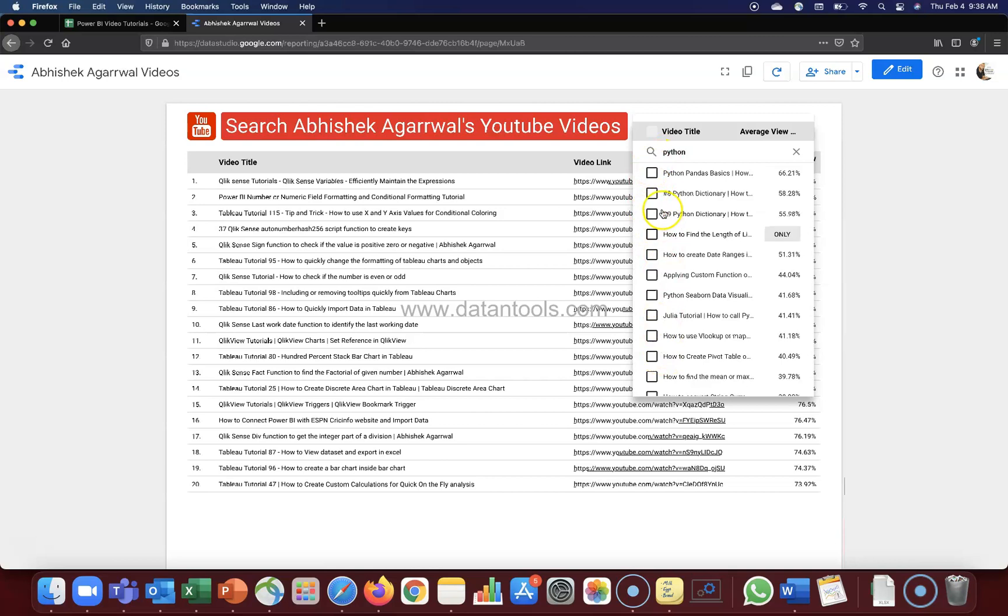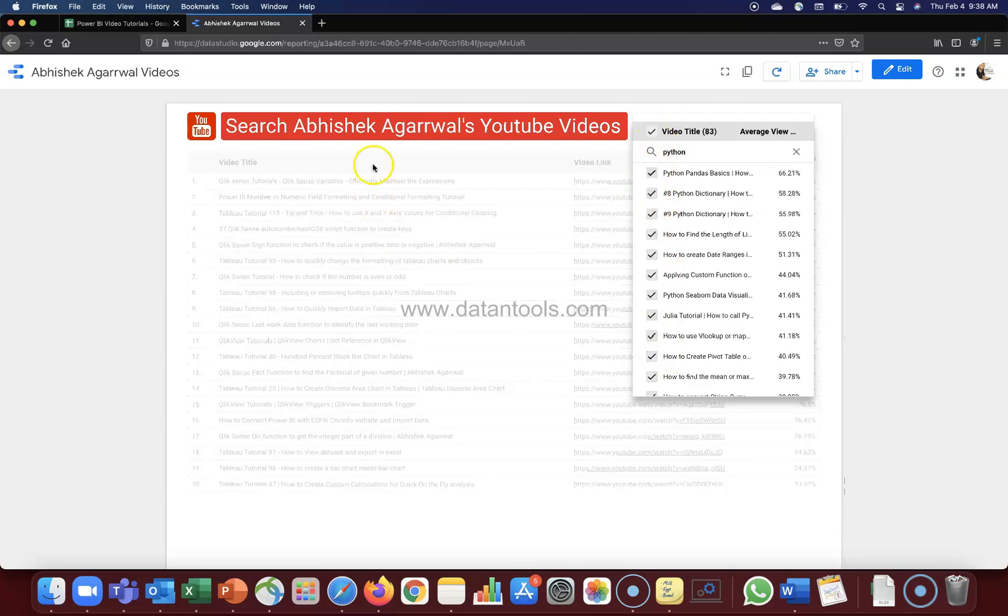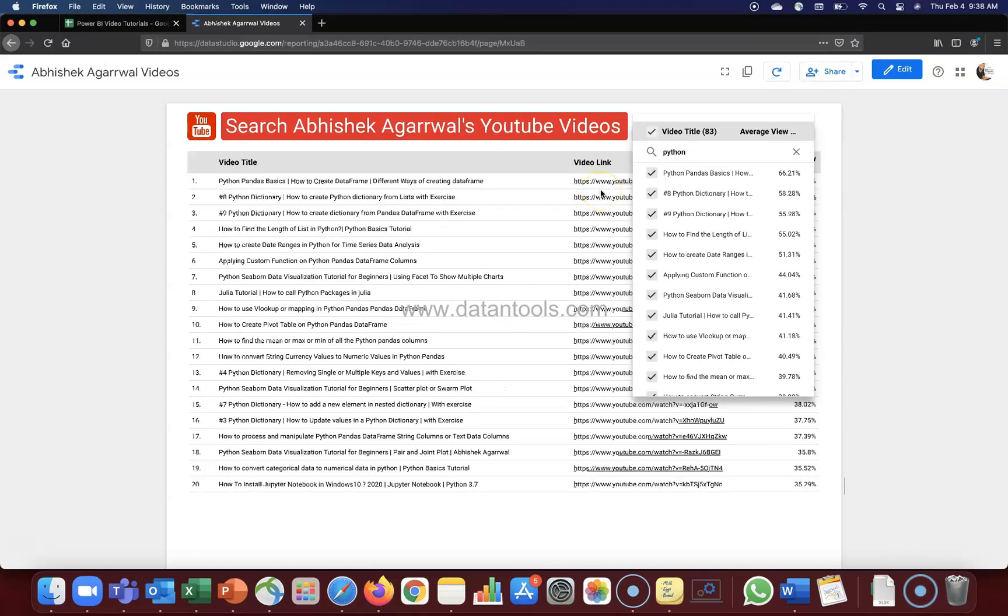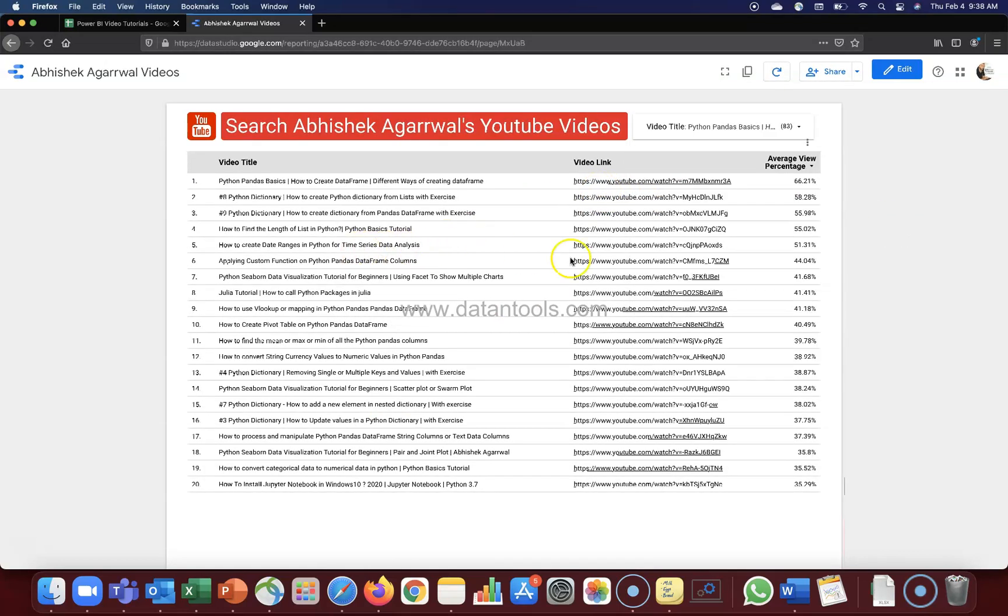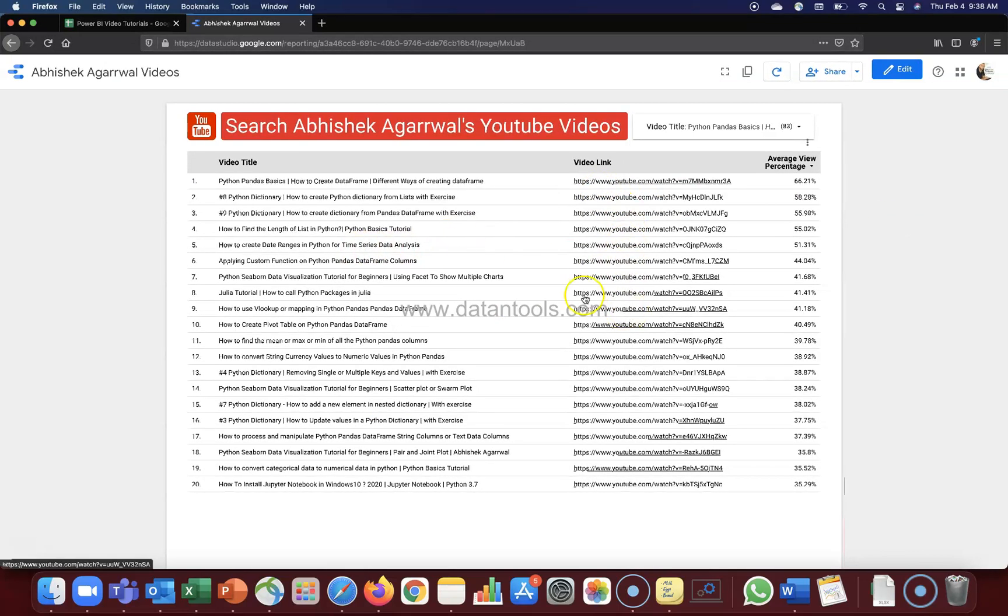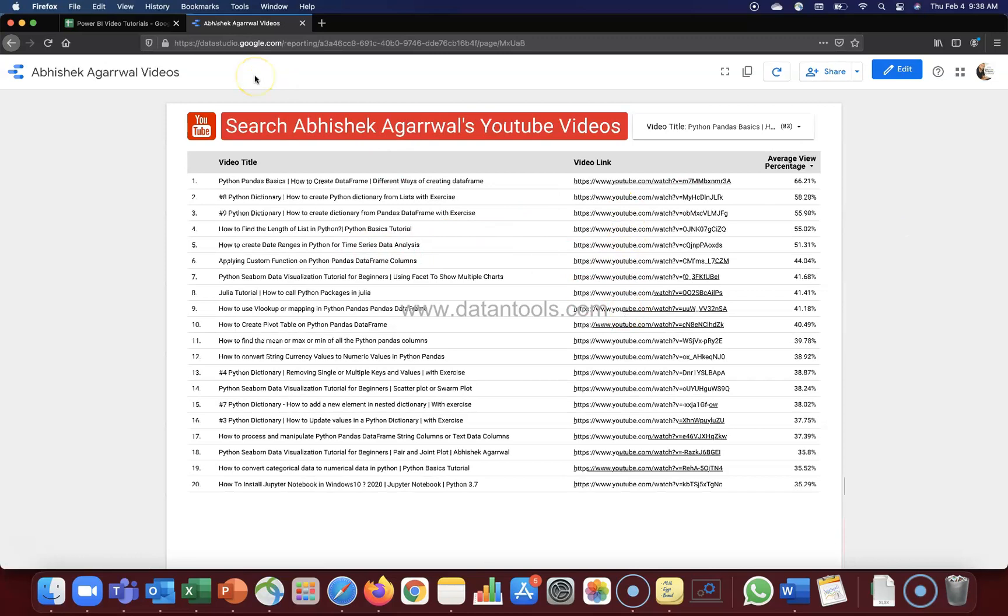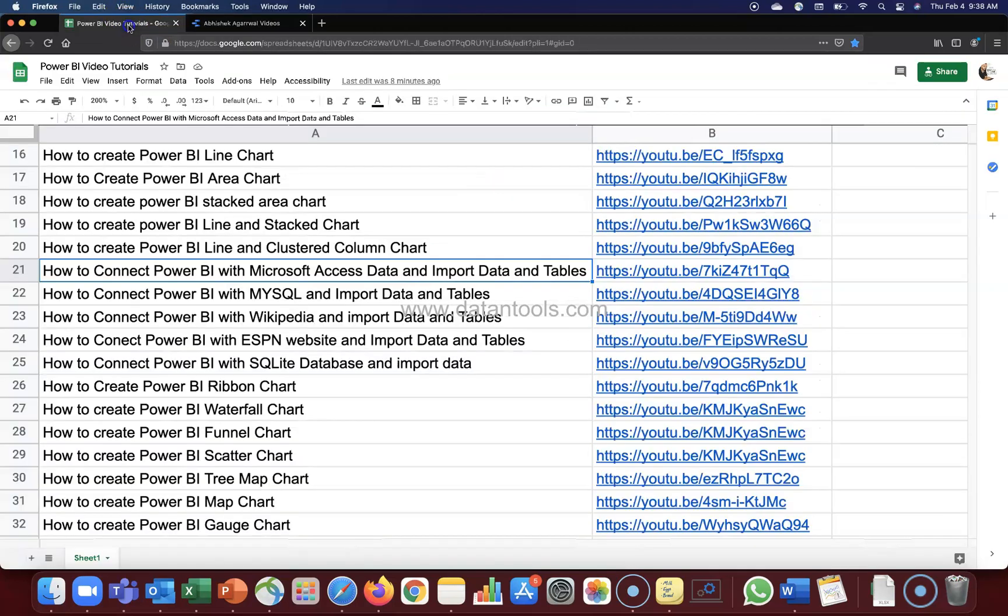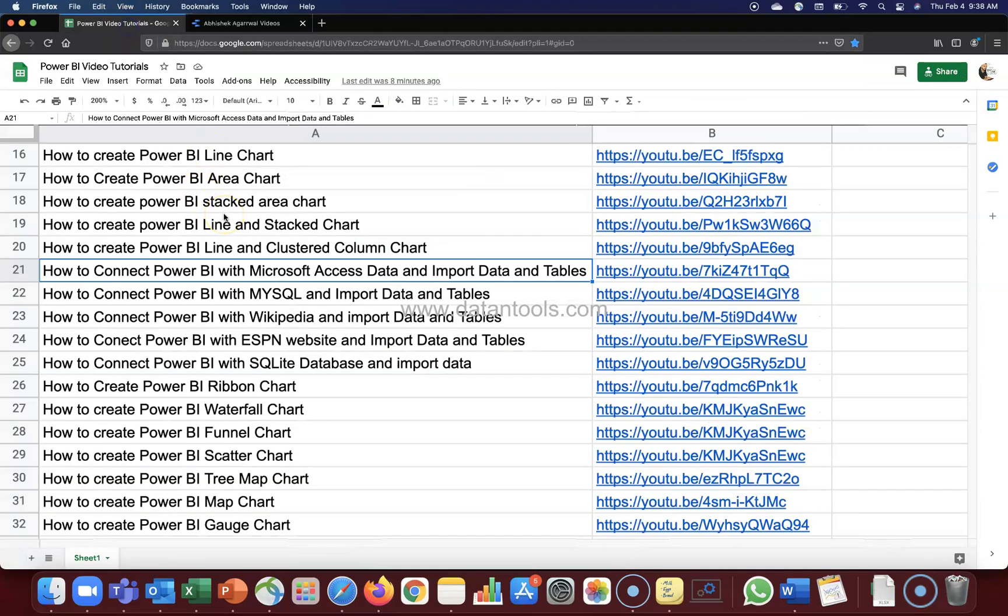For example, if you want to look something related to Python, all the Python videos have come. Just check that and you will have all the videos related to Python, the video link, and you can jump directly to that particular video link. So these are the two sheet reports that I have - this Data Studio report for all the videos and this spreadsheet is just where I'm capturing only the Power BI related stuff.